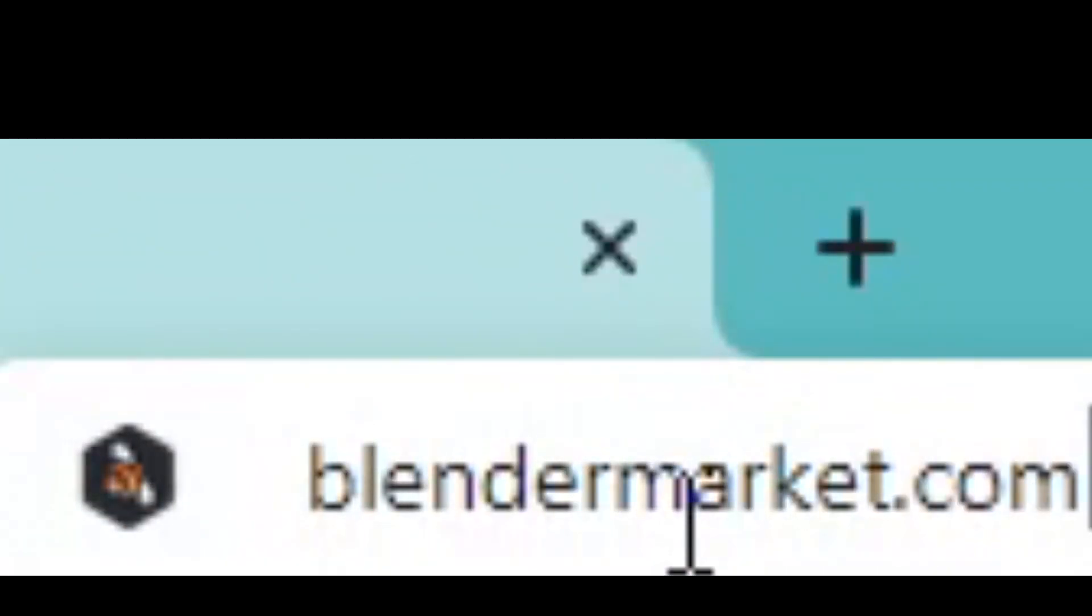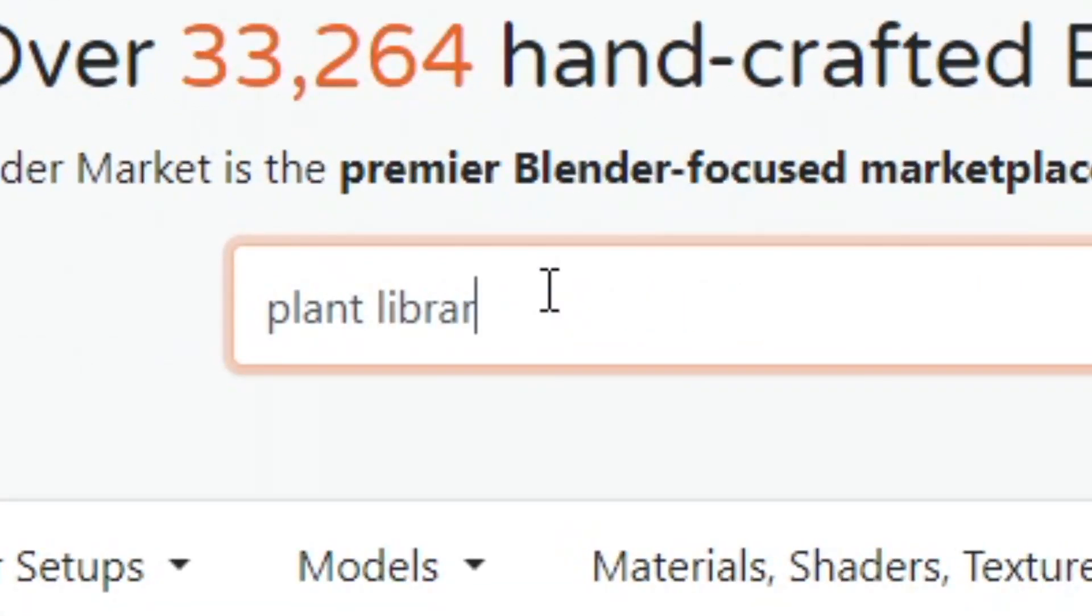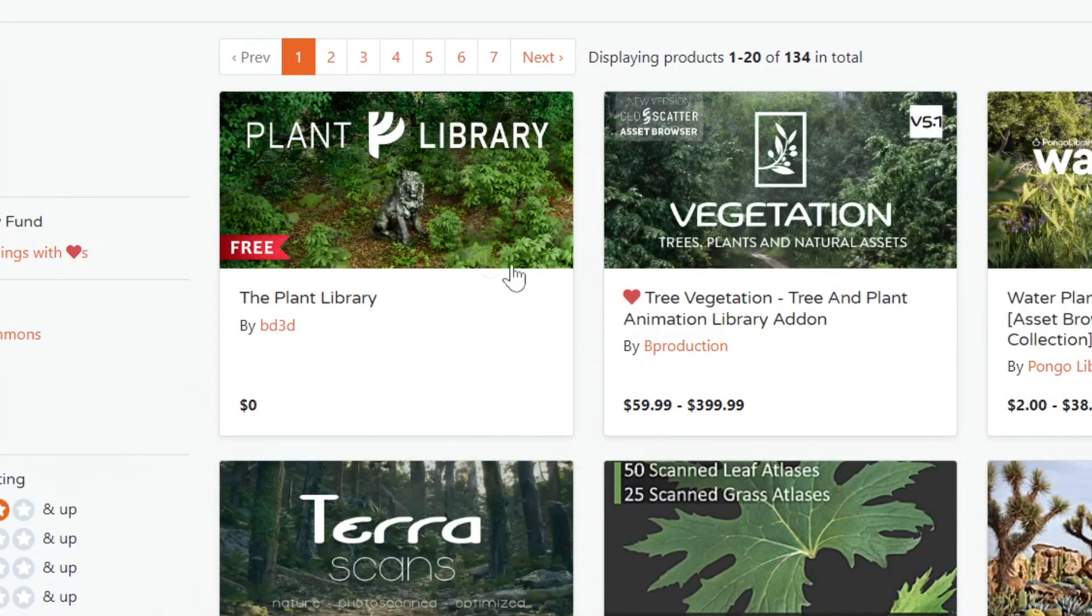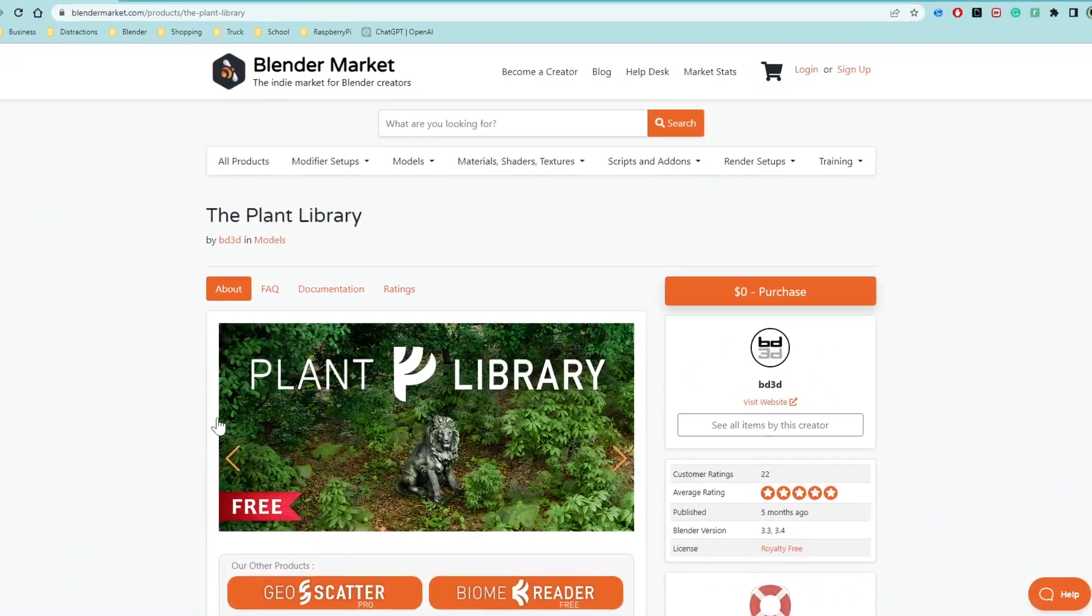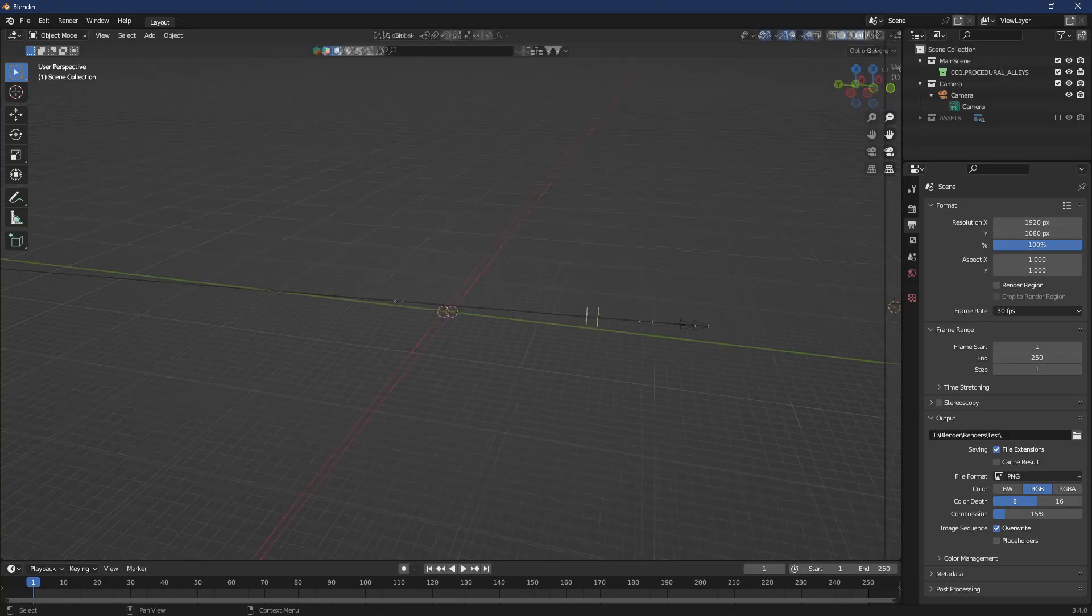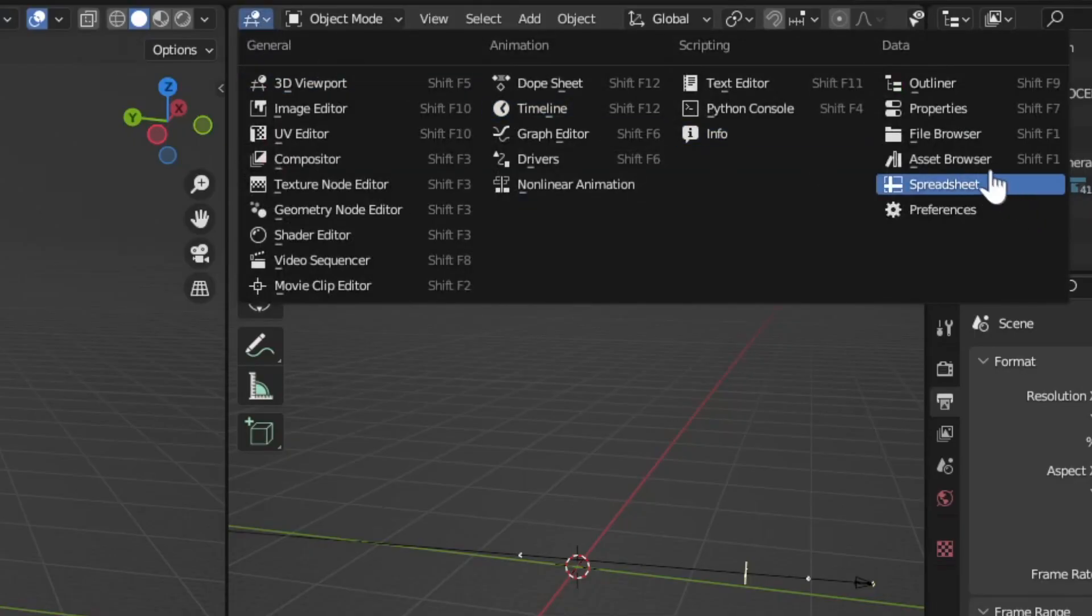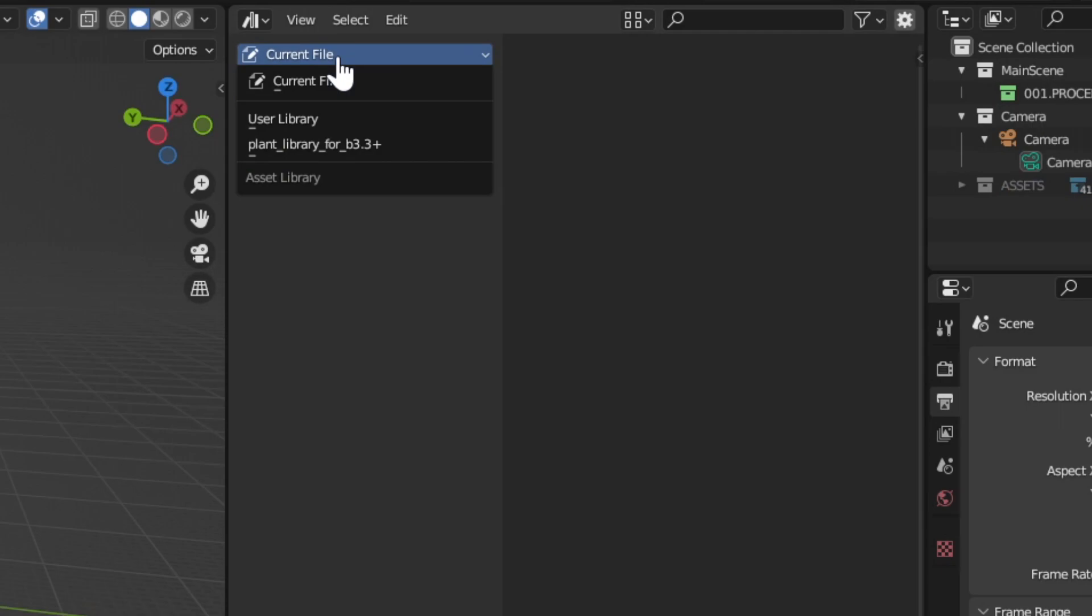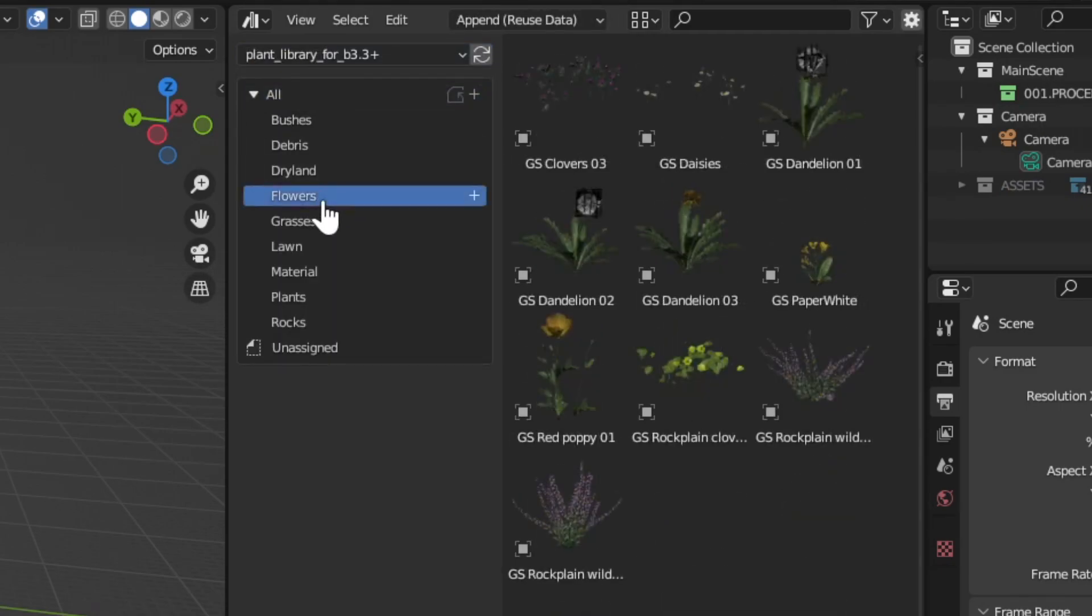Go to BlenderMarket.com and search for plant library. Download plant library for free. This will create a new asset library within Blender. Look at all these options you have to choose from.